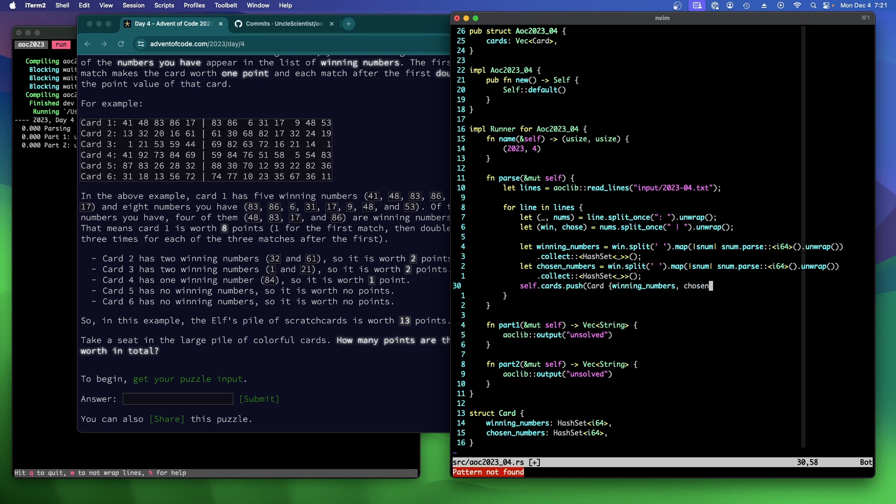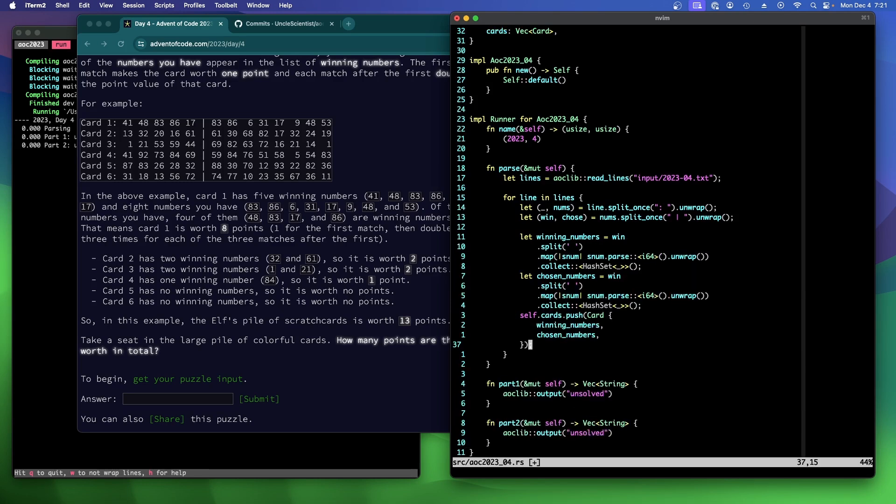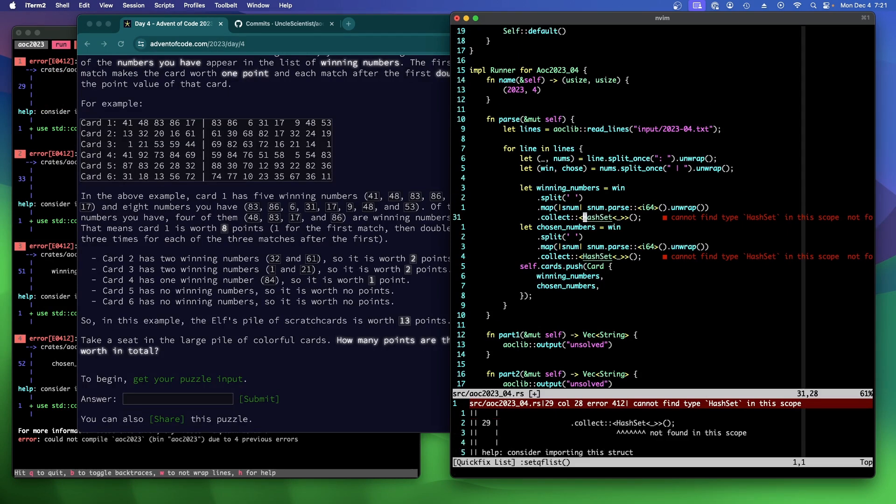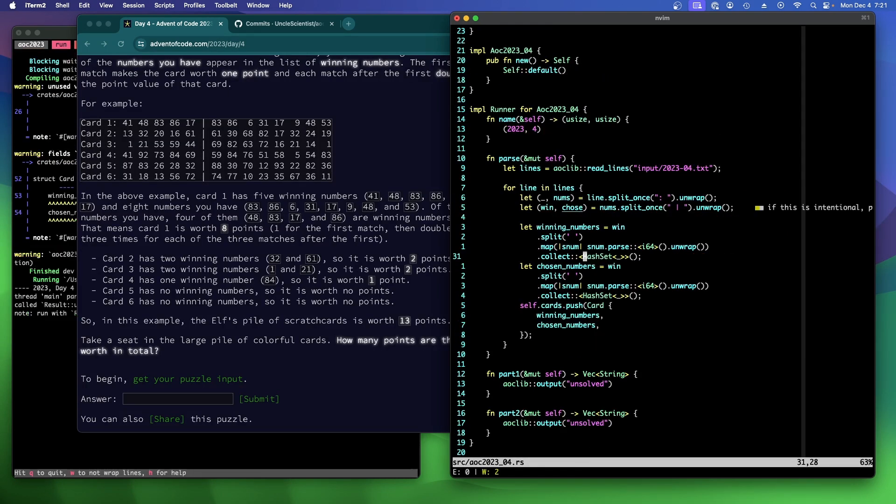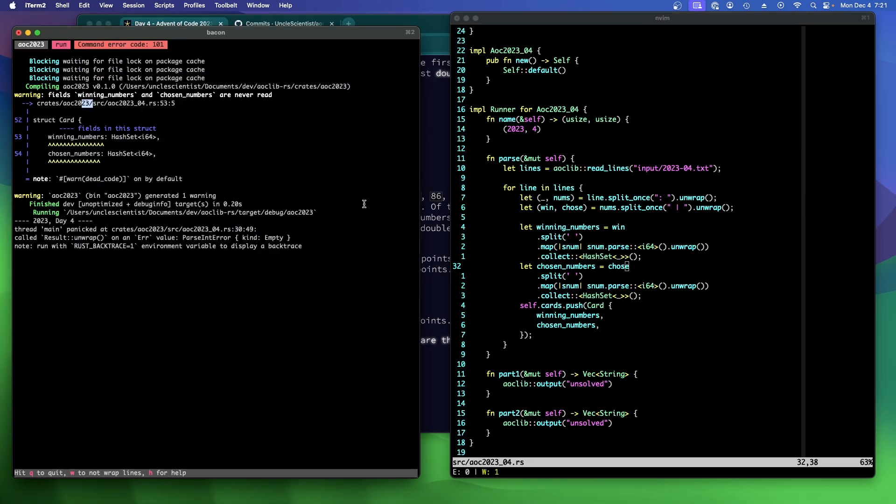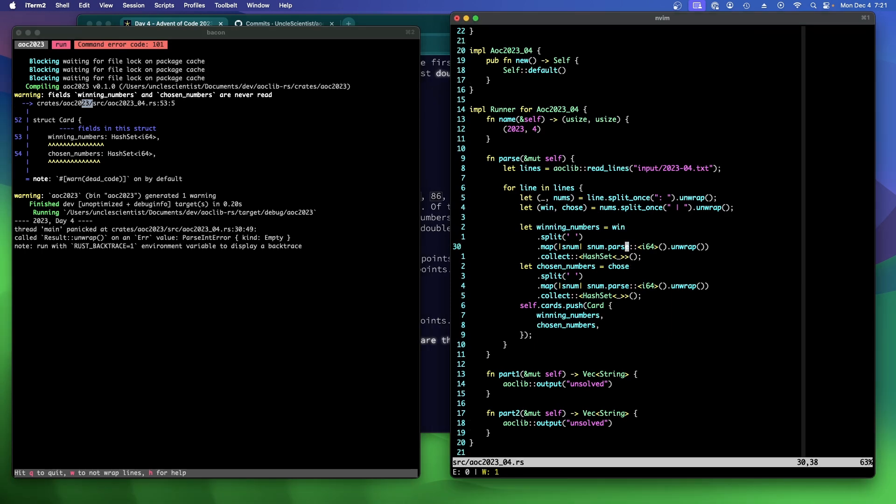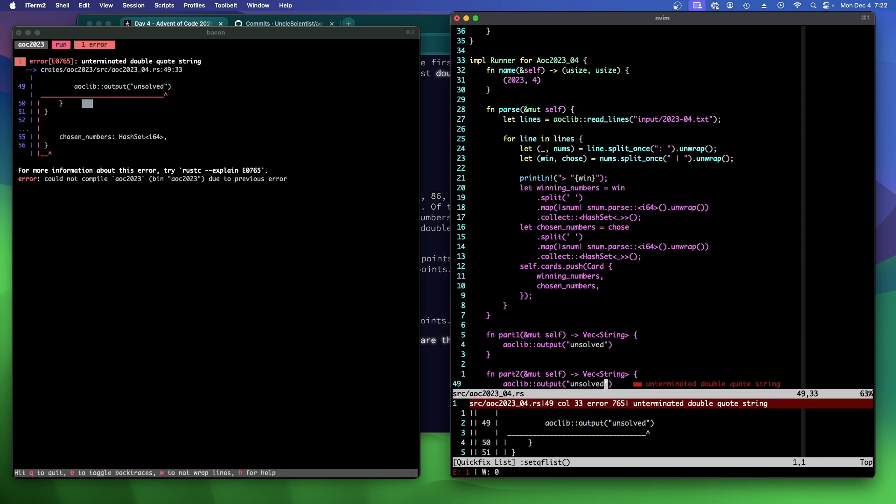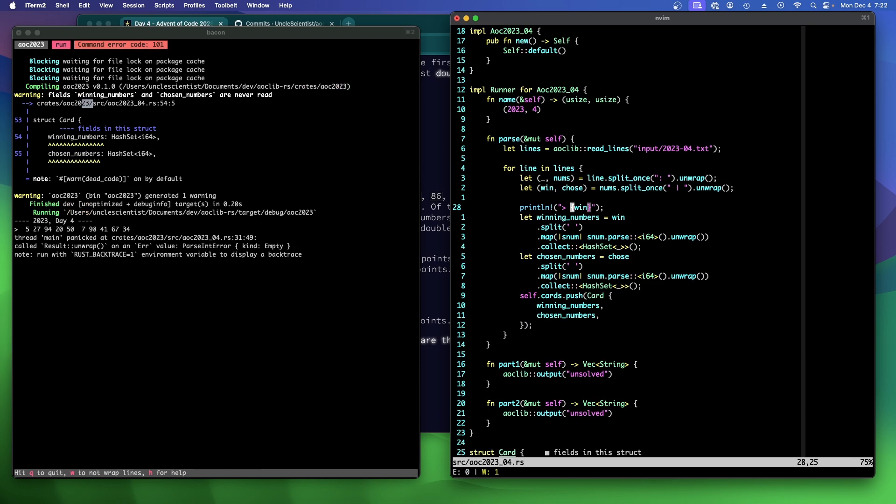And then we should be able to split all of these guys up into numbers. Let winning numbers equals win split on a space. And then map that string number into parse i64, unwrap. And then collect into hash set. Right? And we do the same thing for chosen numbers. And then we can just say self cards, push, card, winning numbers, chosen numbers. I've got to figure out why not. Is that all we need to do? Oh, I'm not using chose. Right? Chose. Thank you, Russ. That would have been a bad bug.